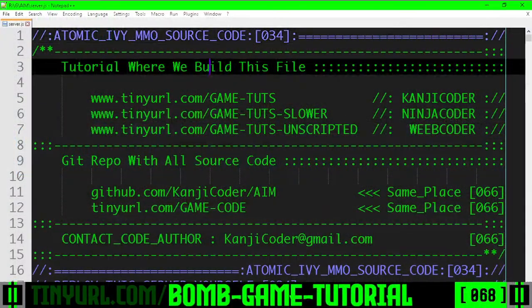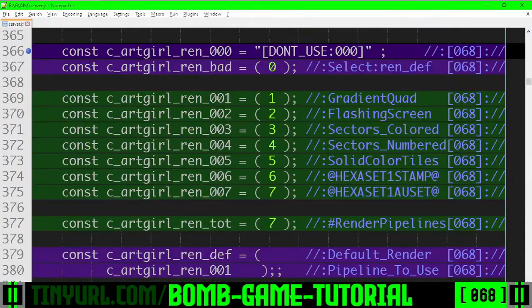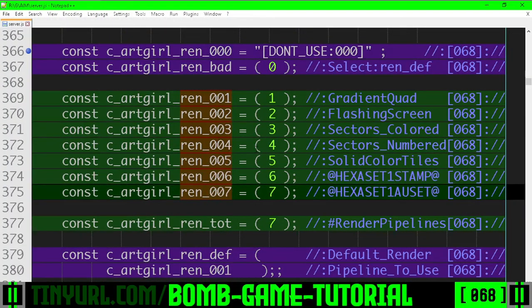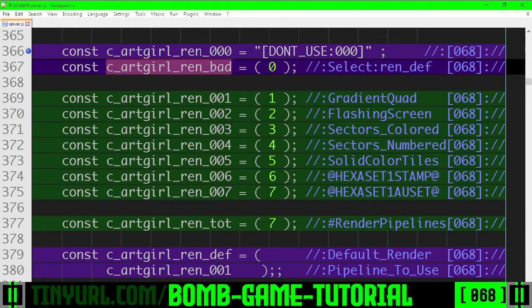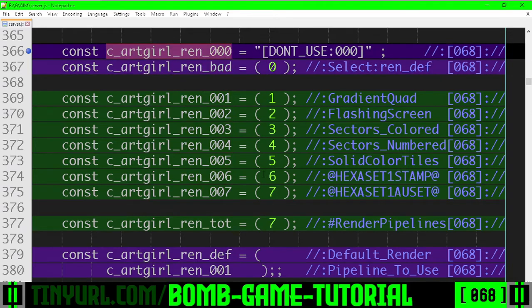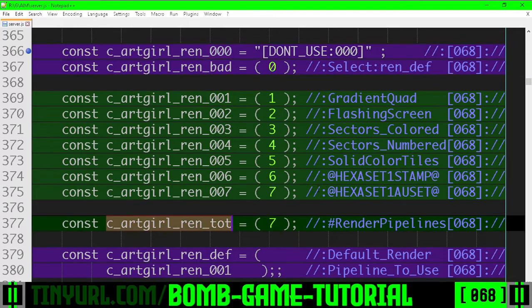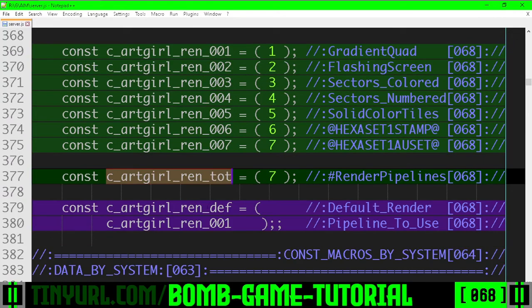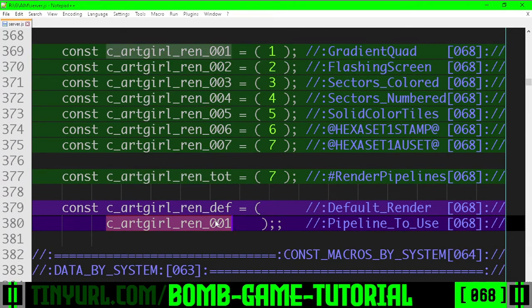WebGL pipeline keys. These are now one-based enumerations. Invalid, never used. Total number of renderers. The default renderer is one.